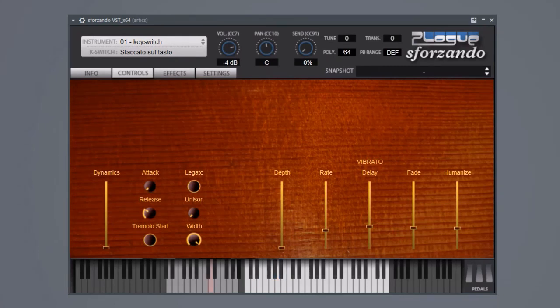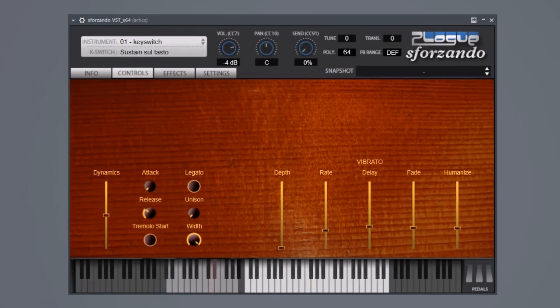And we do of course have sul tasto sustains. They are what you'd expect, warm, a little unsteady and with a good amount of bow noise.